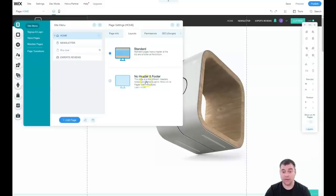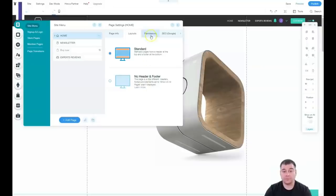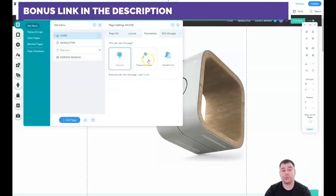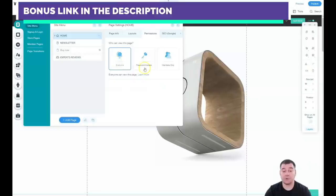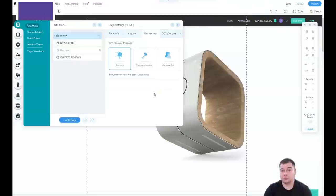Permissions—you can set password holders, members only, or for everyone. You can build a website for an online school and build an area that only members will get access to.